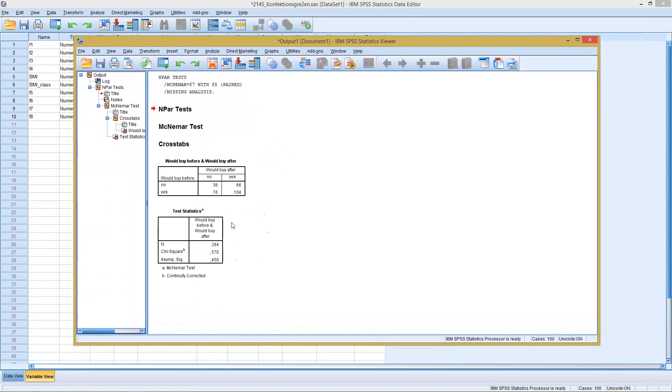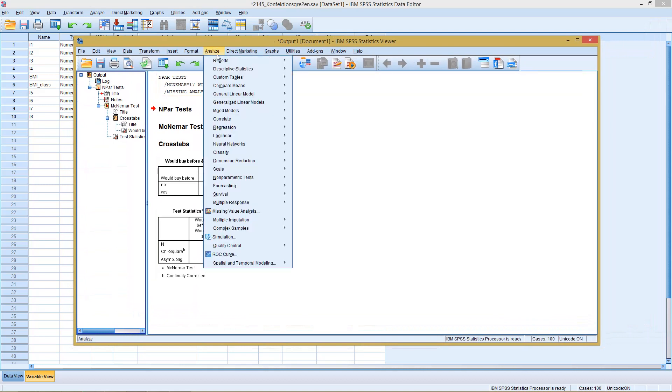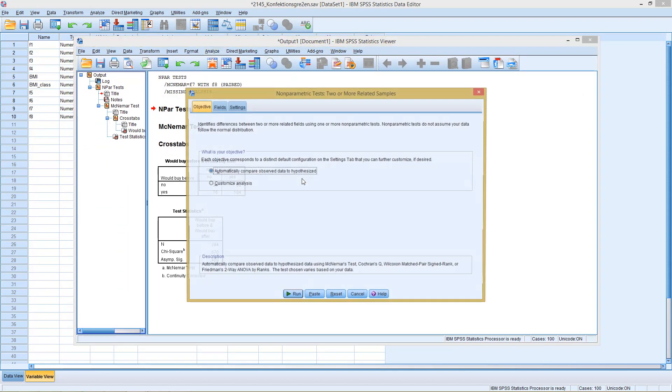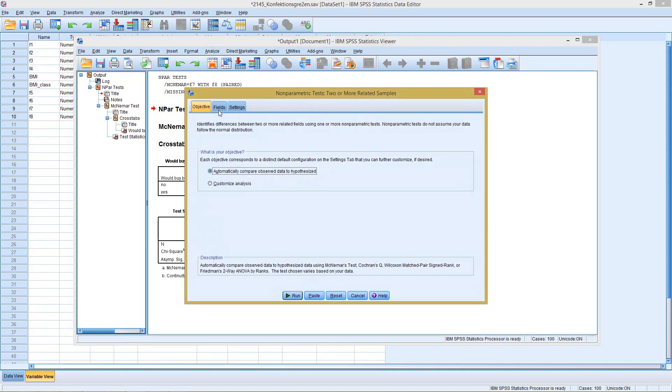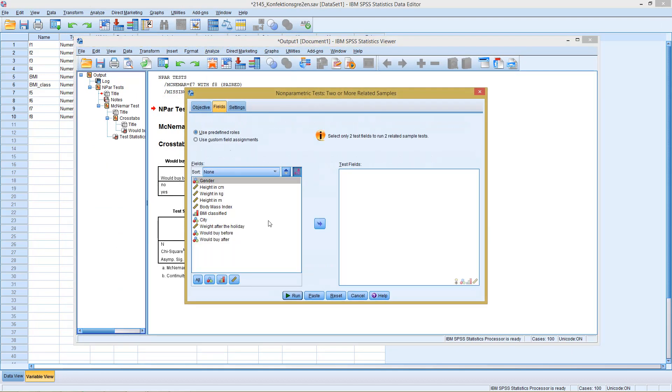Well, this is the way to go with the legacy dialogs. It looks similar if I go with here the related samples. First off, I have to select the fields I want to compare, so would buy before, would buy after.